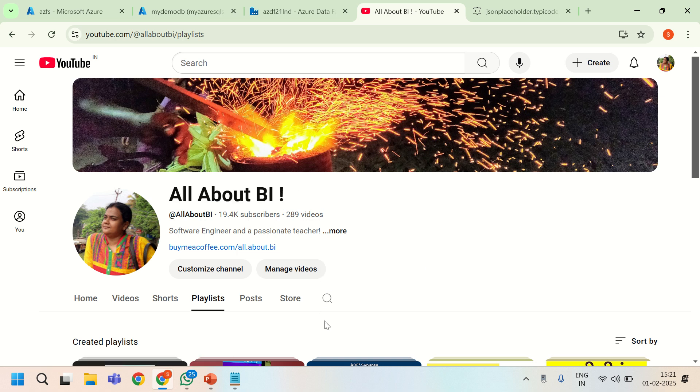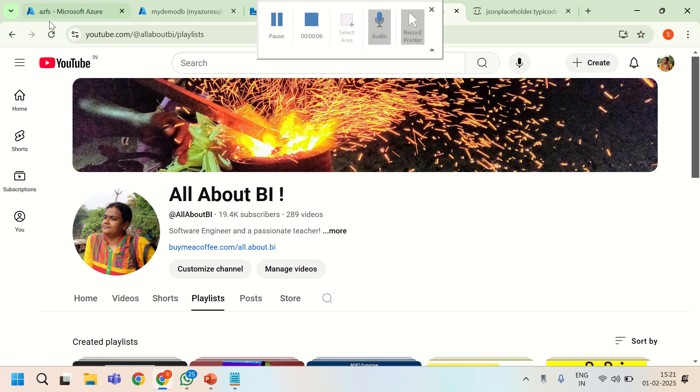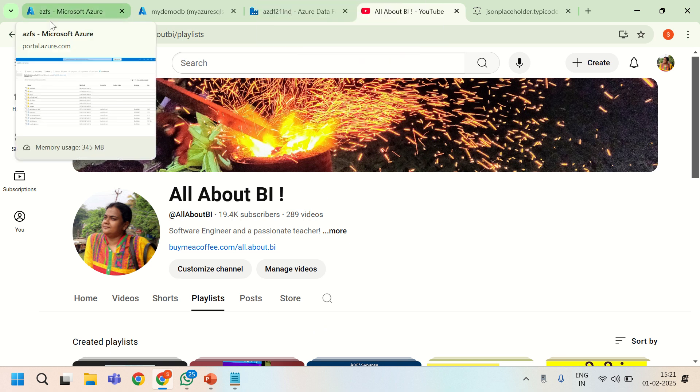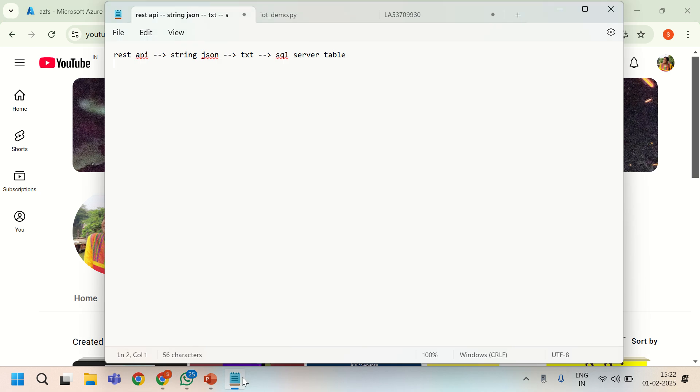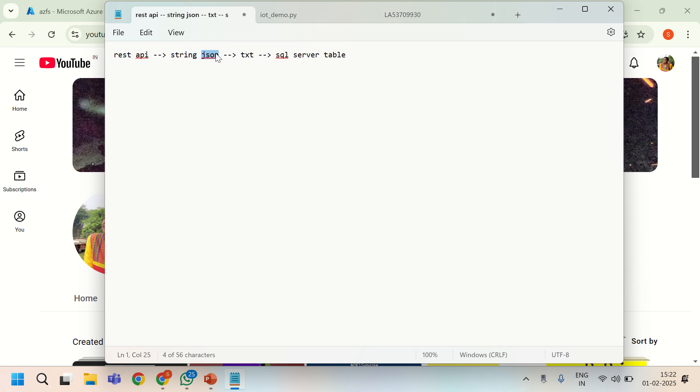In this session I am going to talk about how to process an API request, get the result from API call, and then write it to a file and eventually to a SQL table. So the requirement is I have a REST API that will be giving me a string object but internally it will have a JSON structure inside. It has to be written to a text file in ADLS and eventually to a SQL server table.